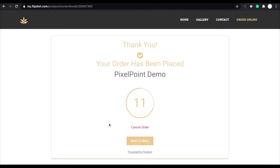You can also choose to receive FlipDish orders directly once they are placed, or receive the orders according to the standard lead times the order is requested for.